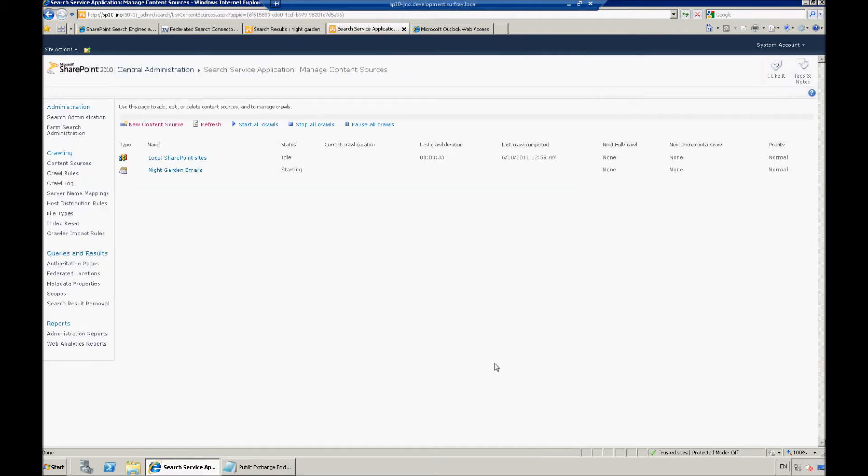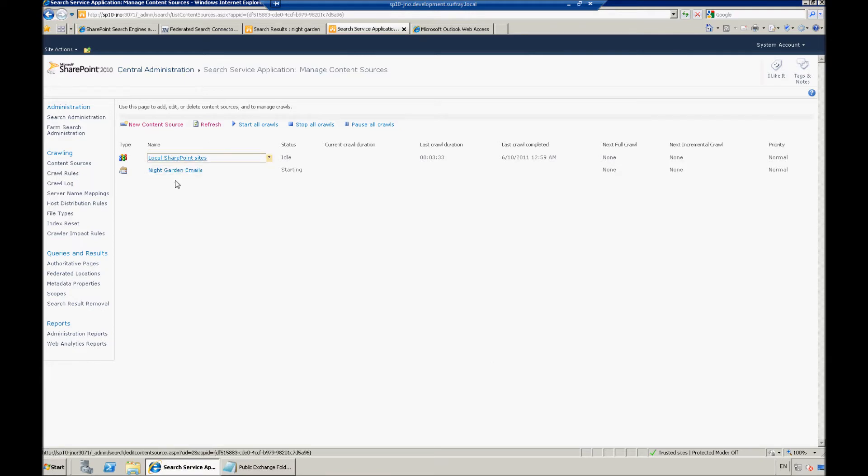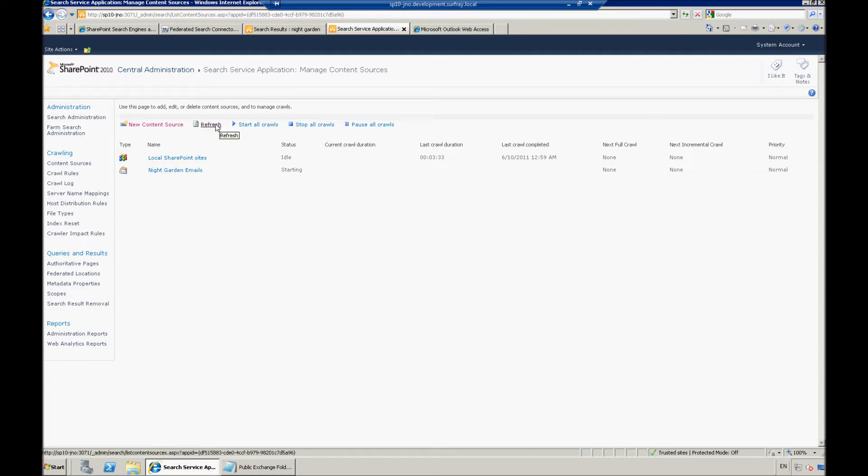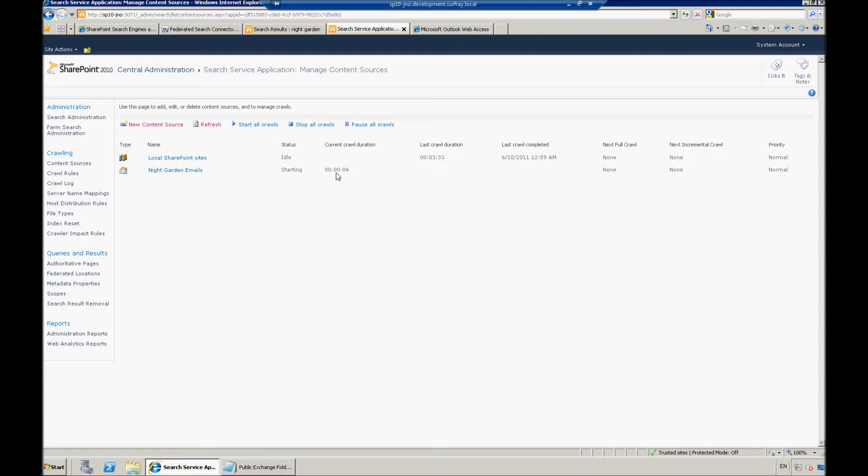So, after clicking OK, we'll see that the new content source has been set up, and the crawl is actually going to start kicking off. So, we'll wait just a second, and we'll refresh the page, and we'll make sure that that crawl actually starts working for us. We can see that the crawl has started kicking out, and I know that this is going to take a couple minutes to complete, so let's go do something in the meantime.